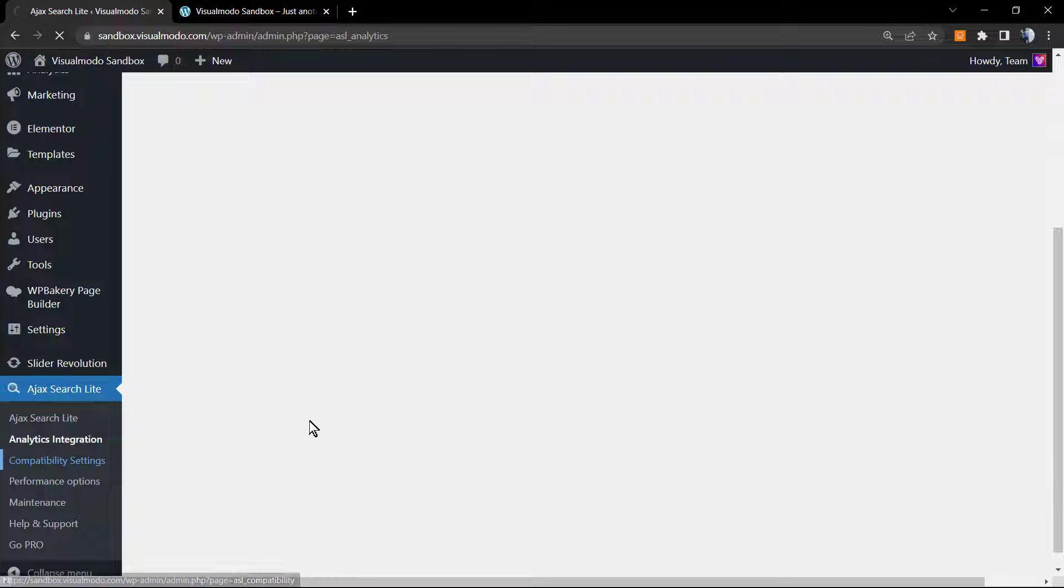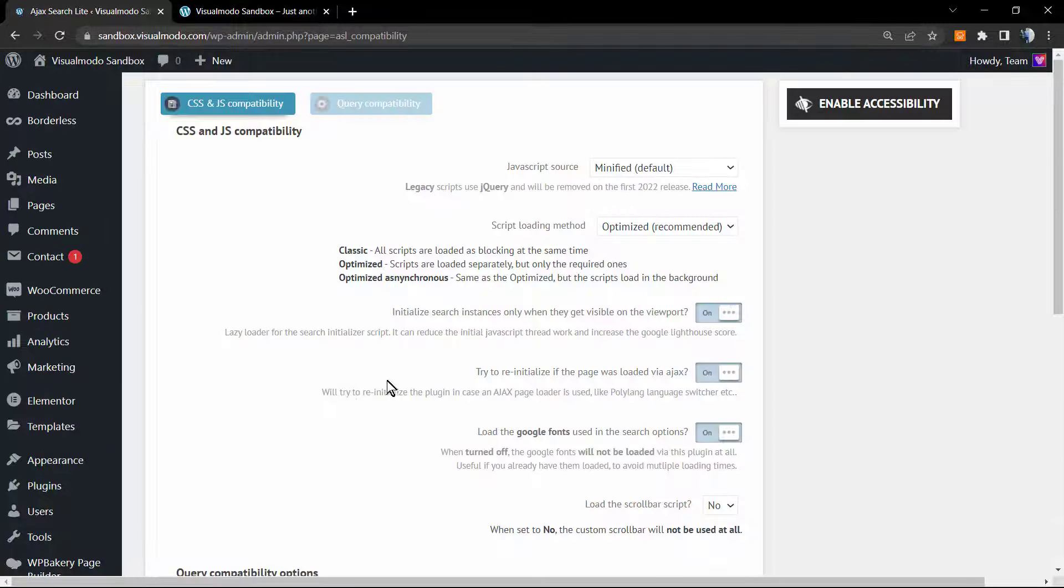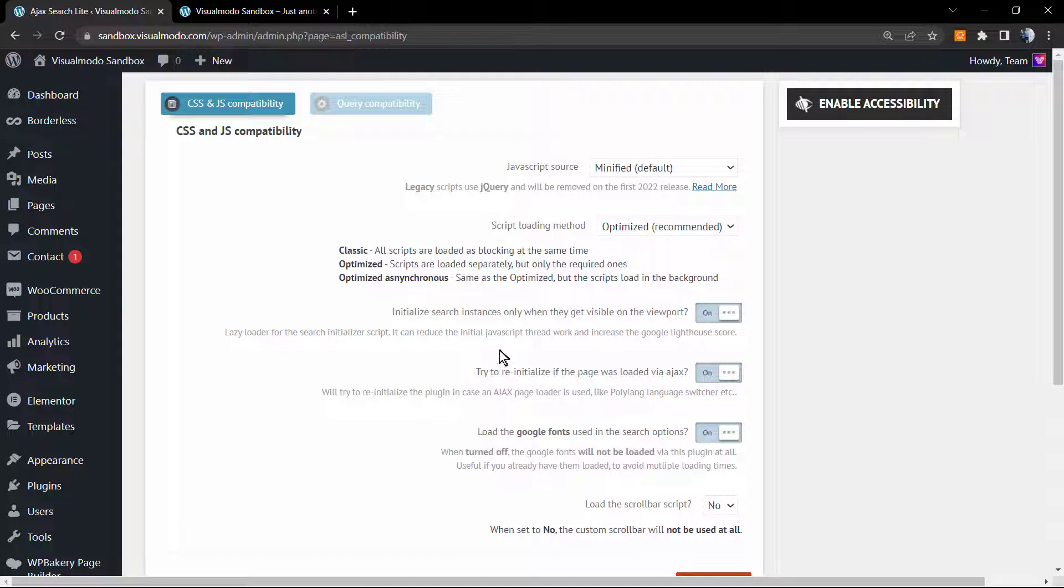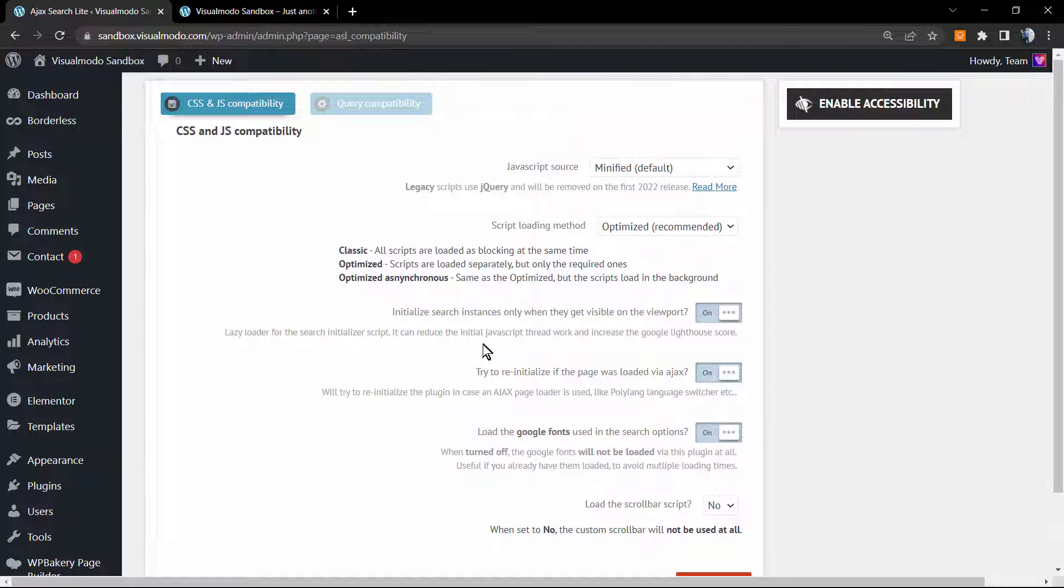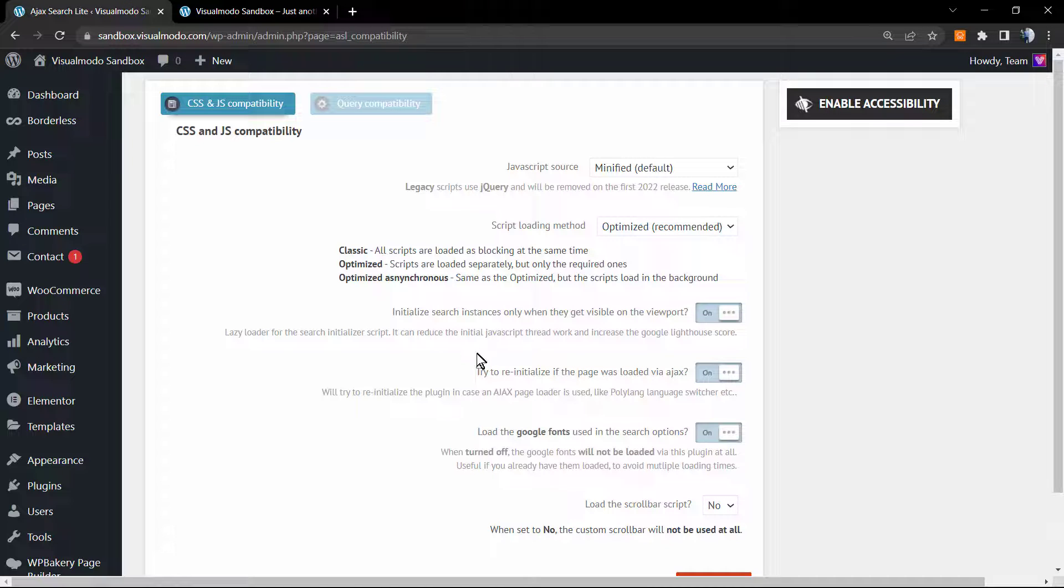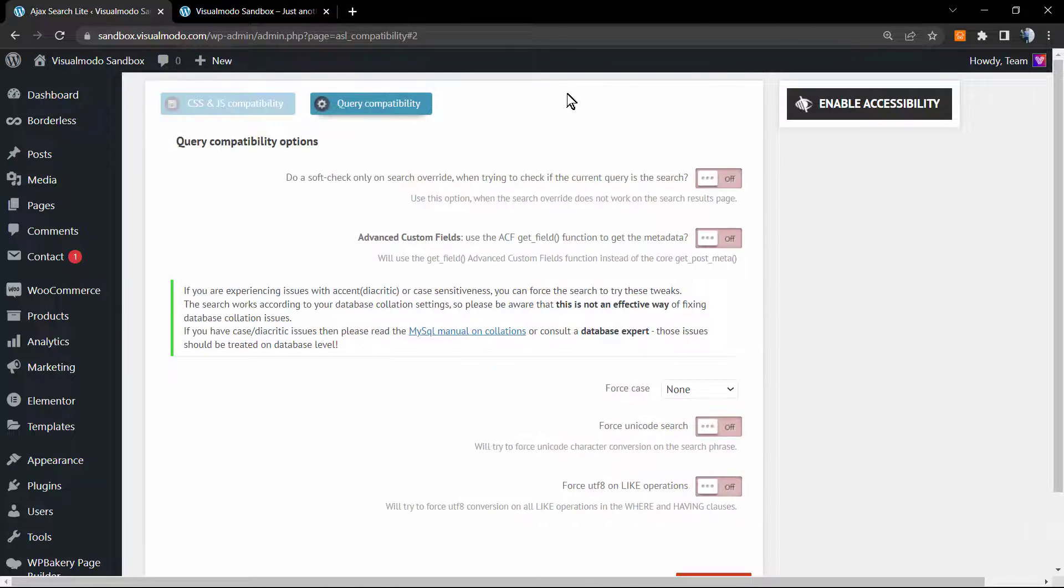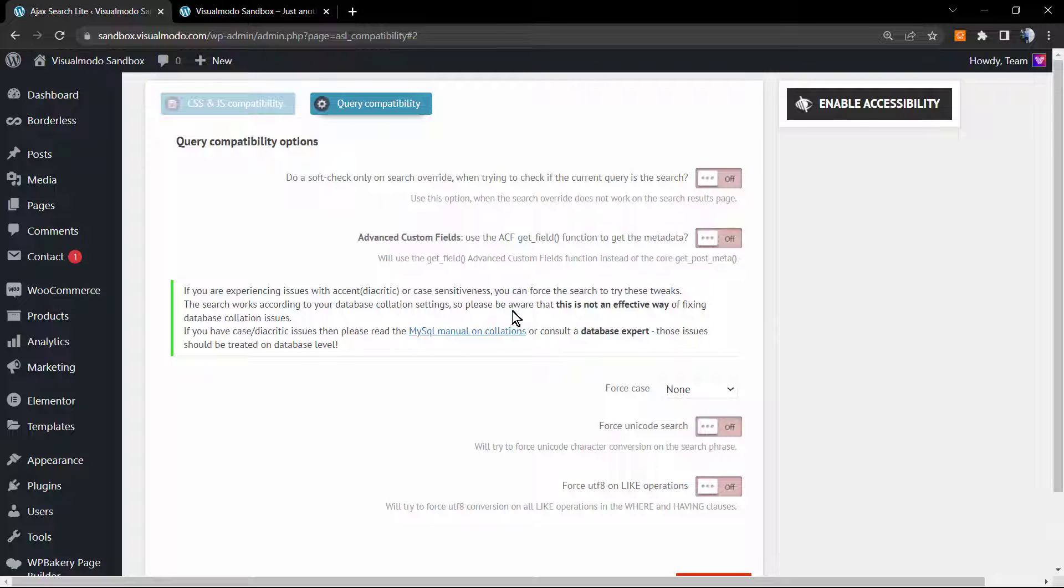We can go to the compatibility settings. This comes in this way and I do not recommend that you change it unless you are having problems with some plugin, for example. But I do not recommend that you try to change this.